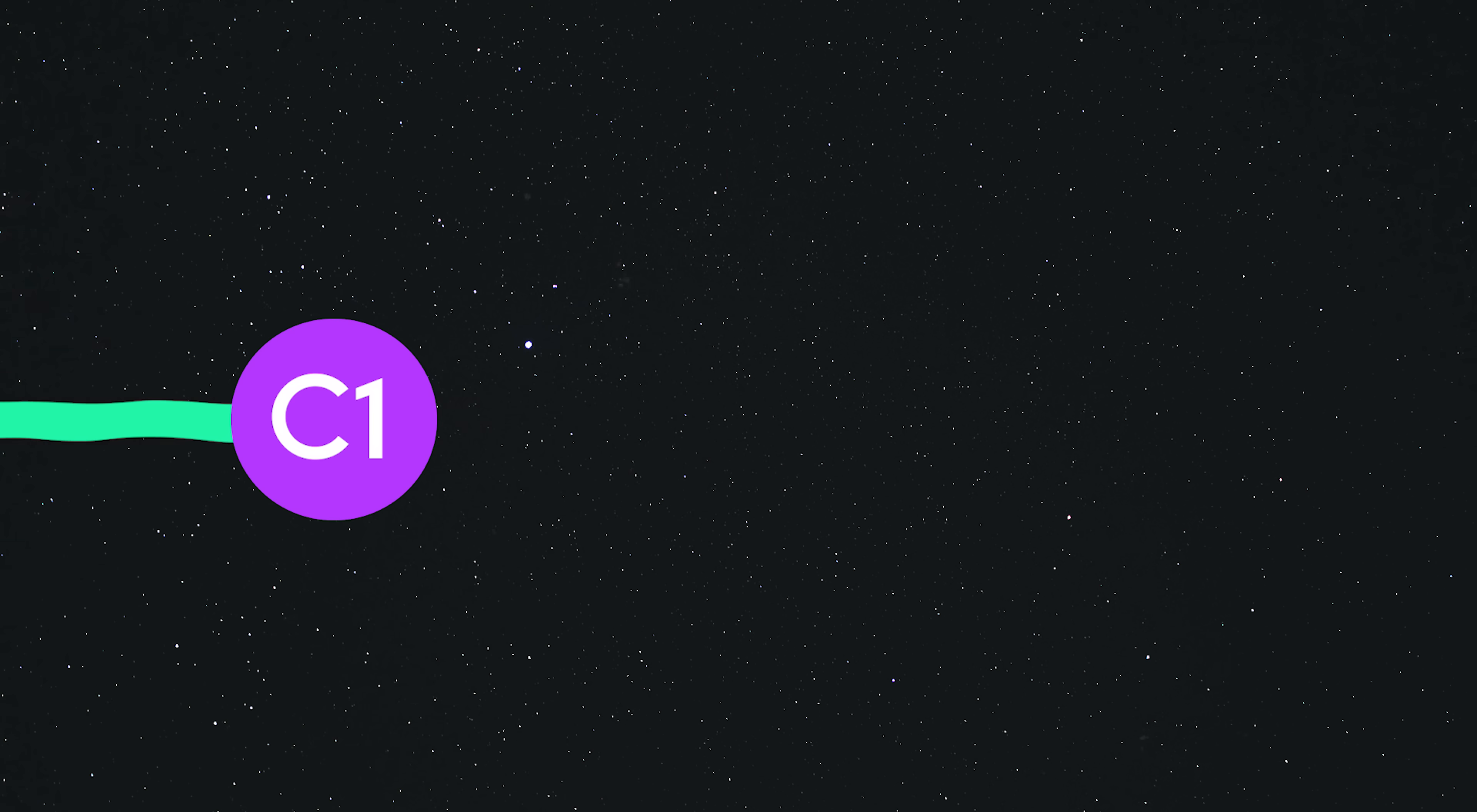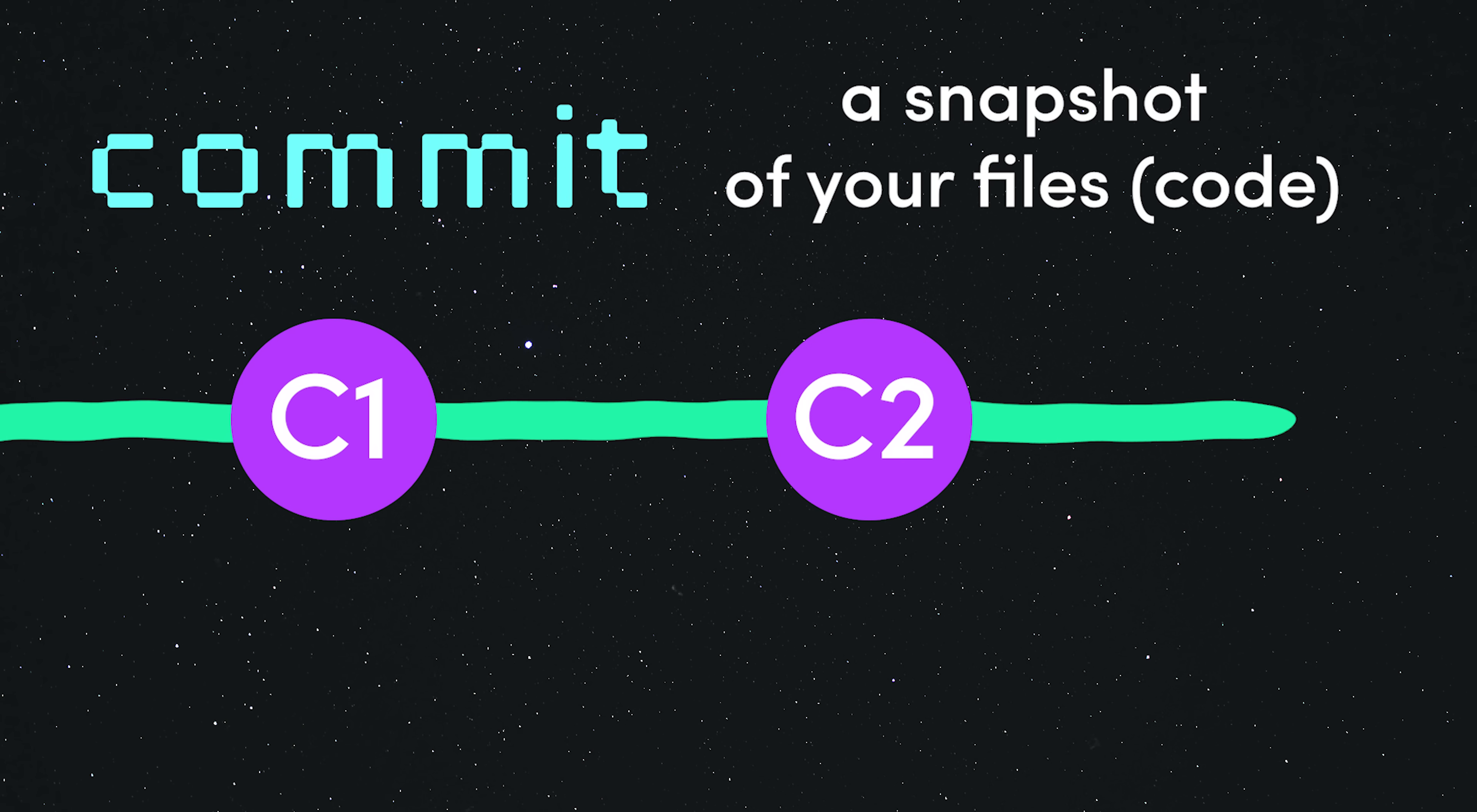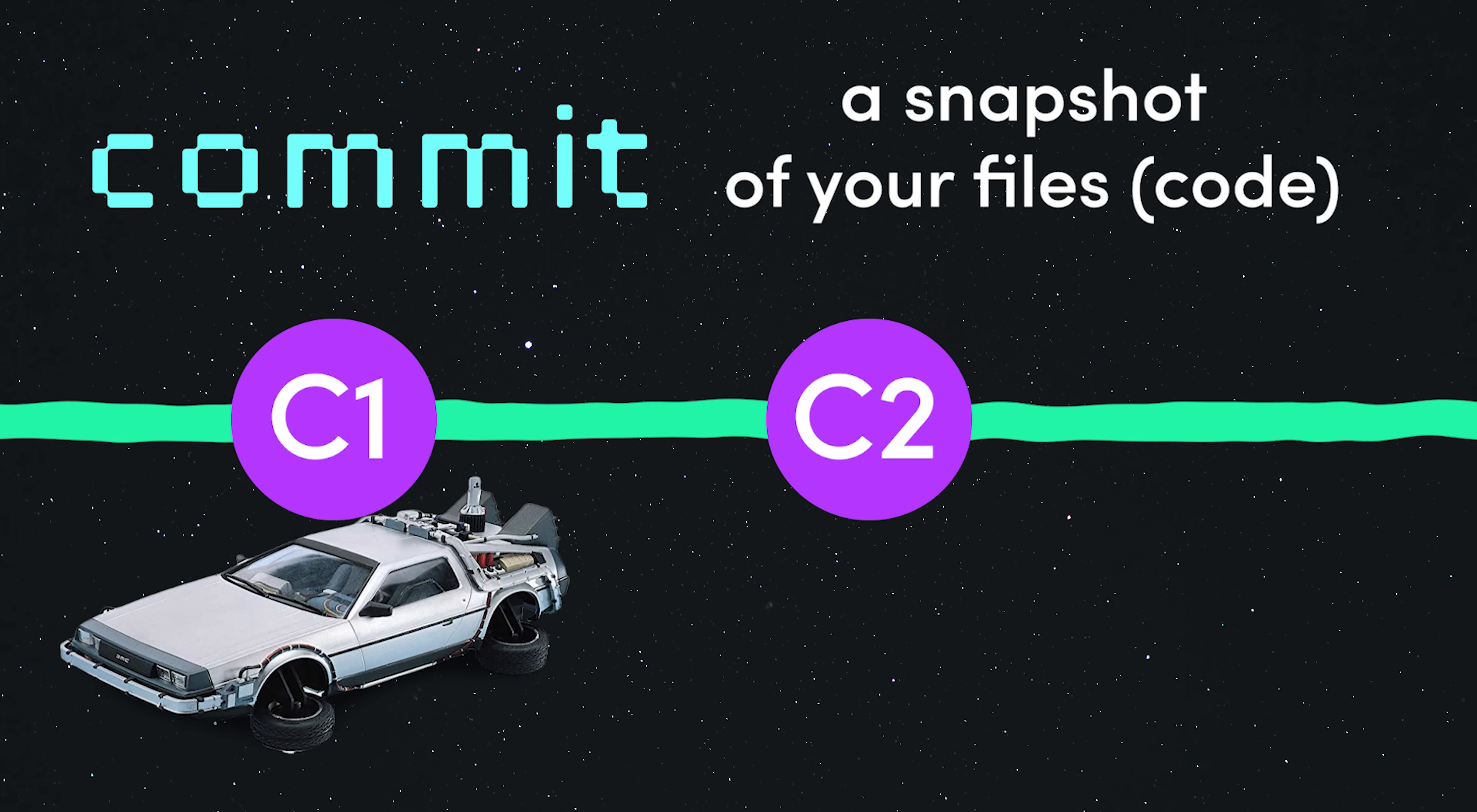As you work on a codebase, you take snapshots or commits of the current state of these files. Every commit has a unique ID and is linked to its parent, and this means we can travel back in time to a previous version of our files.